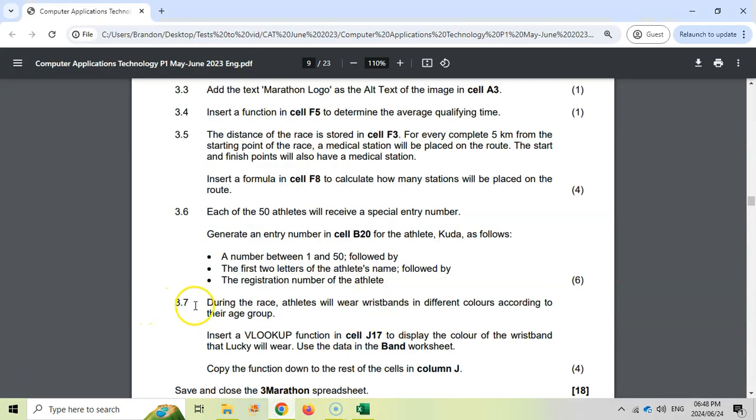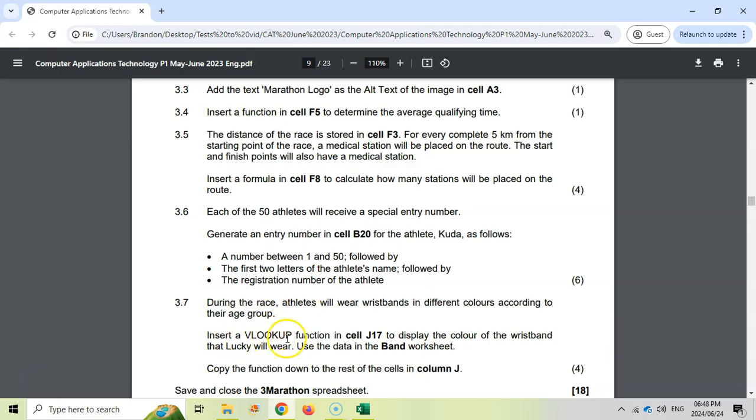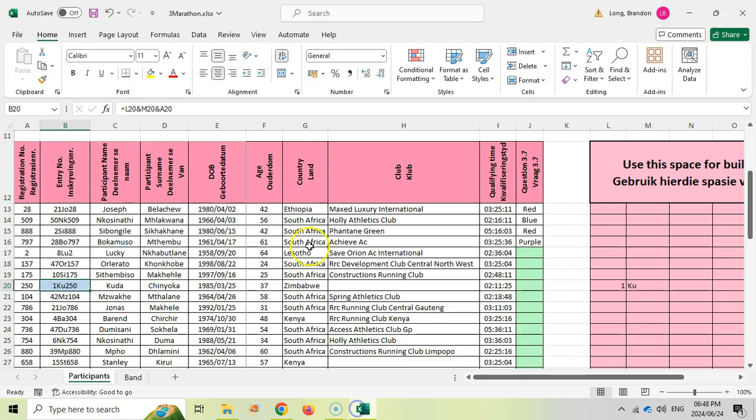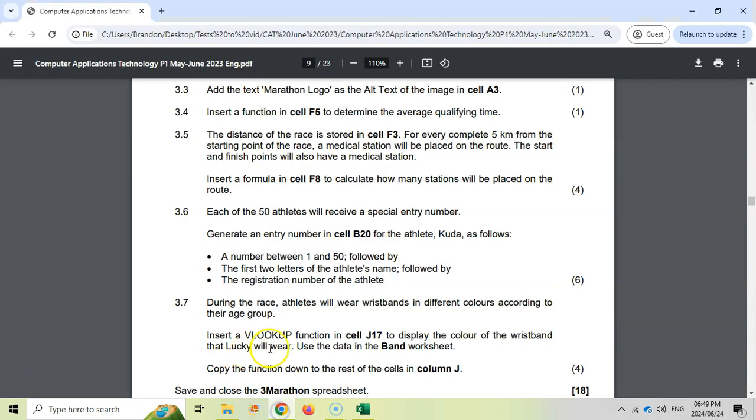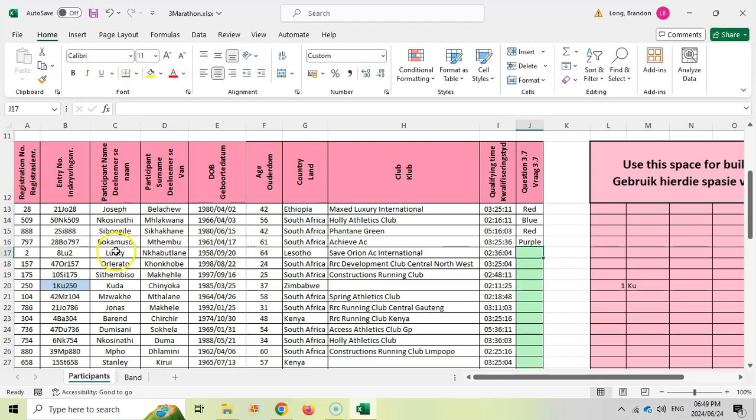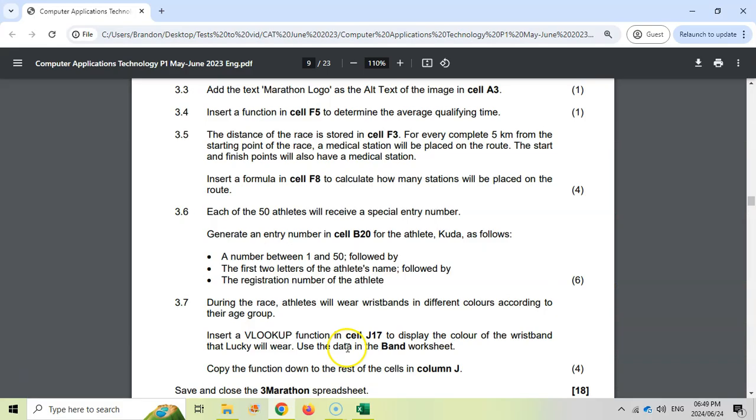3.7, and the last question for this spreadsheet question. During the race, athletes will wear wristbands in different colors according to their age group. Insert a VLOOKUP, so they tell me which lookup to use, in J17. We're going to insert a VLOOKUP to display the color of the wristband that Lucky will wear. This is the person's name, Lucky.